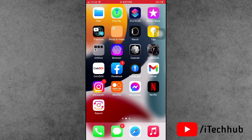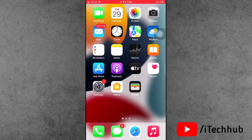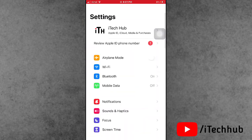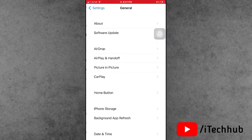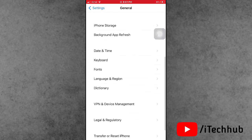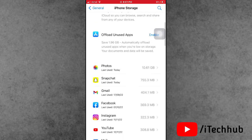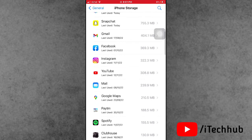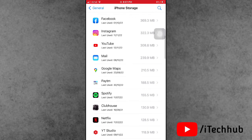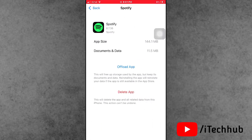The fourth solution is most important: offload unused applications on your iPhone and iPad. Open Settings, scroll down and tap on General. In General, scroll down and find iPhone Storage. Find unused applications and tap on one — in my case, I will open Spotify. You can see the 'Offload App' option. Tap on it, and this way you can easily clear and remove system data from iPhone storage.